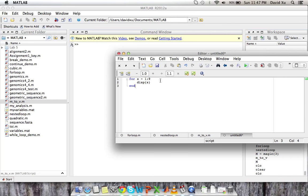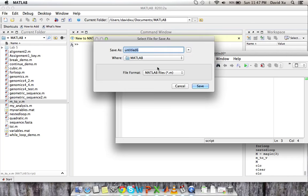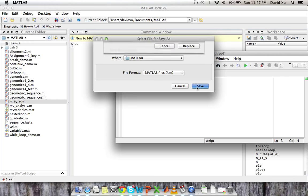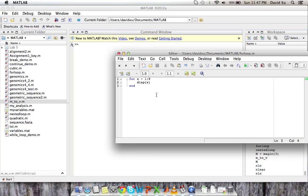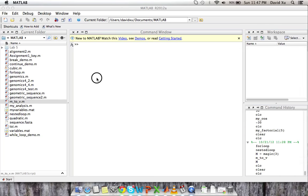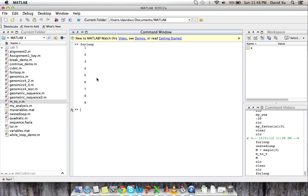So let's save this as a for loop. Save, replace. And let's run it.